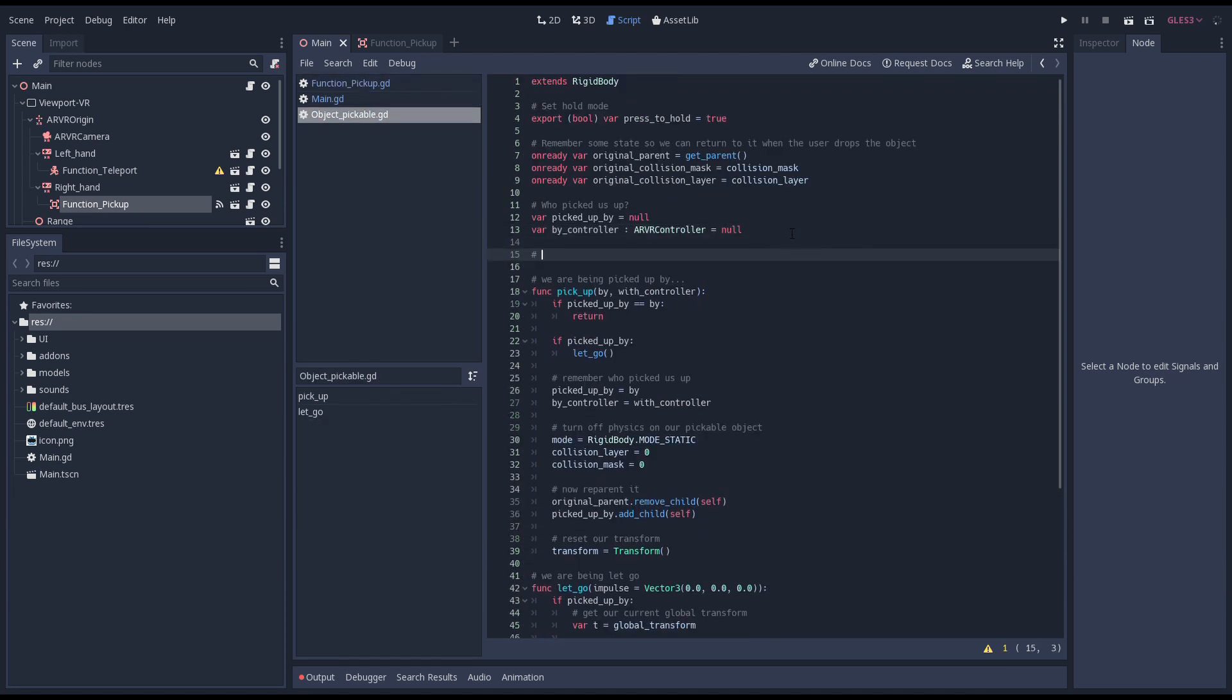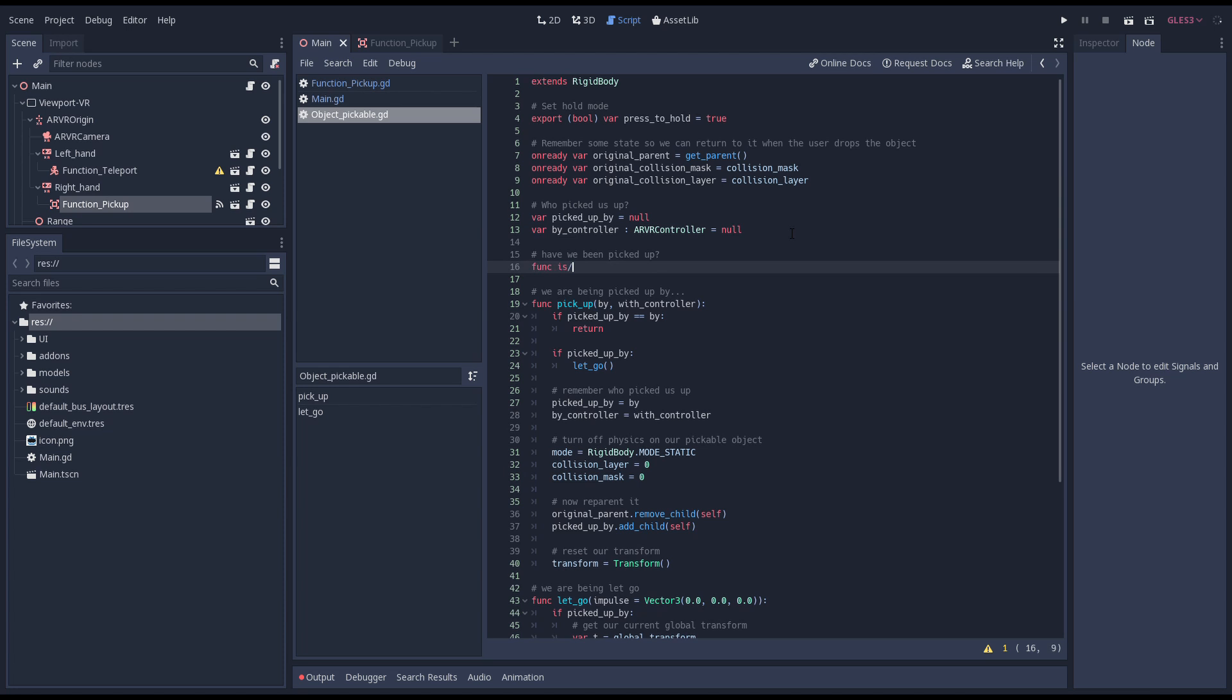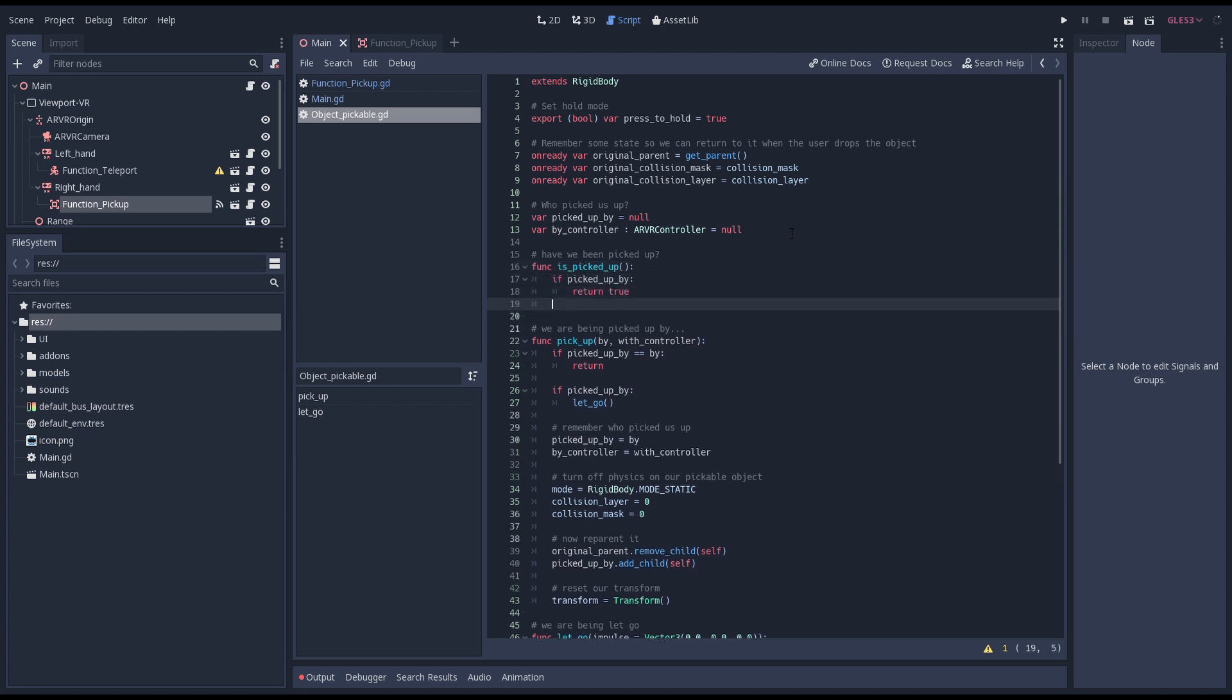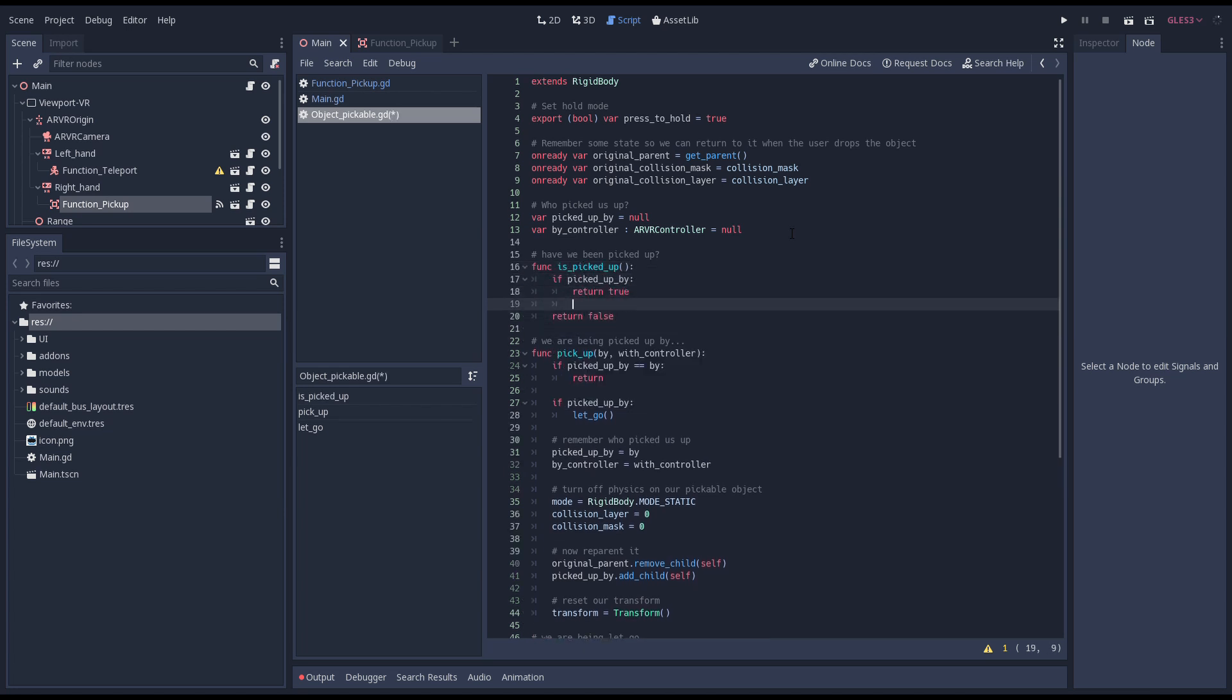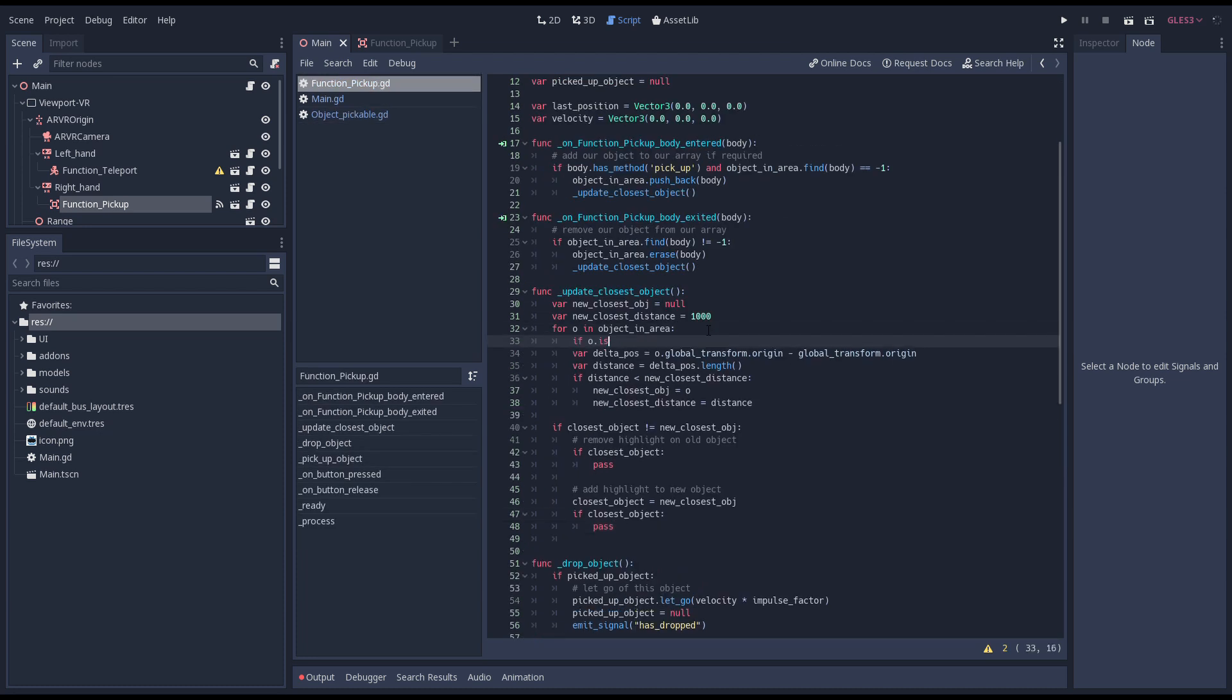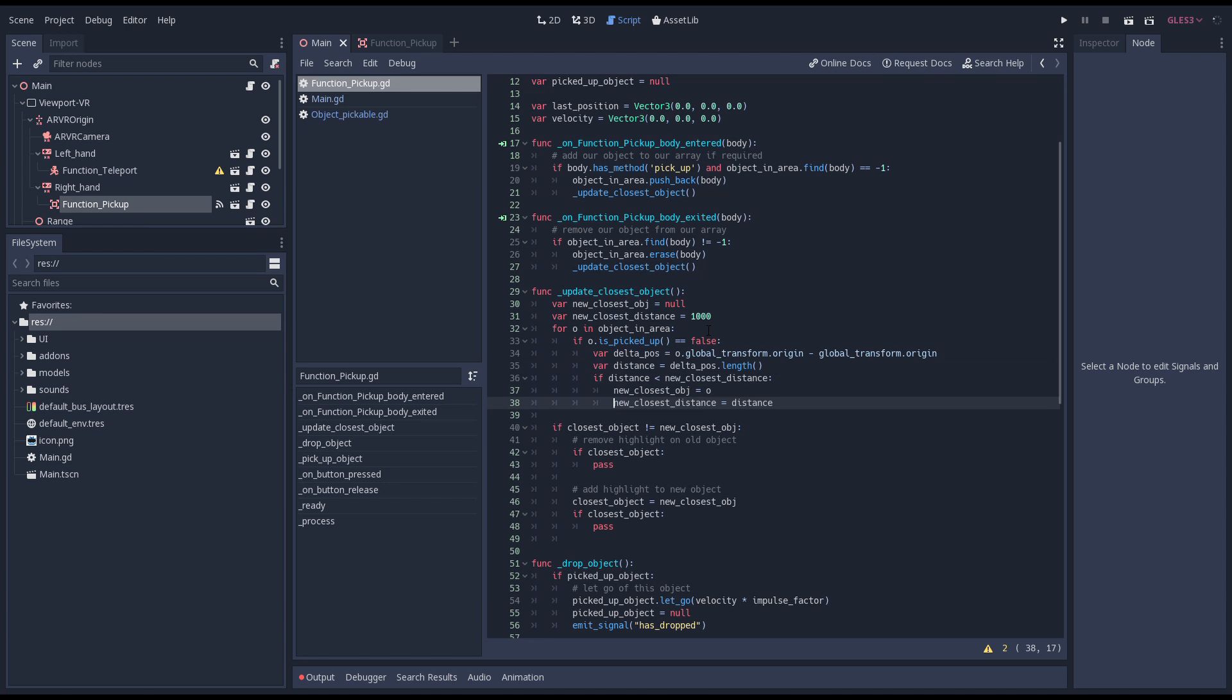In our pickable object script we add a function that returns whether our object has been picked up. Back in our pickable function script we add a check so we only evaluate objects that haven't already been picked up.